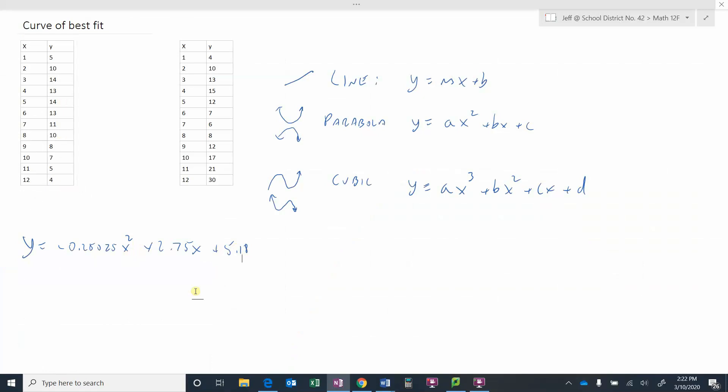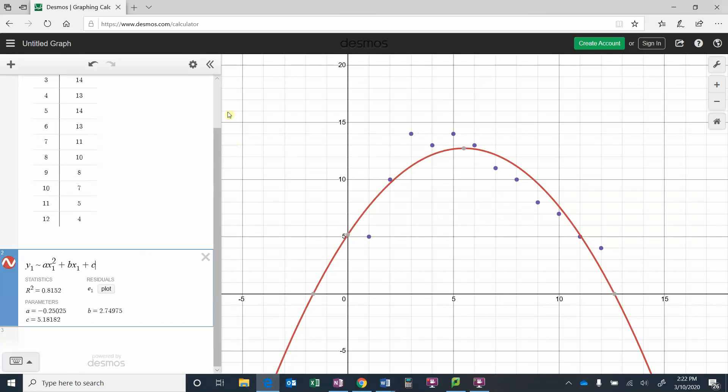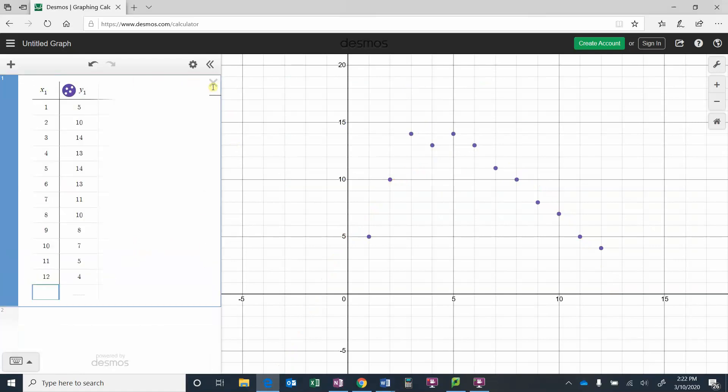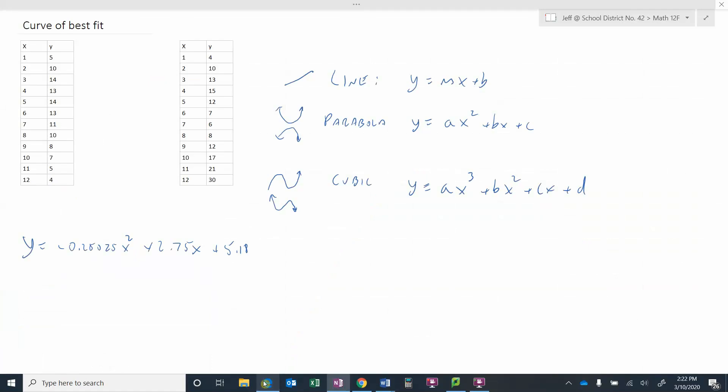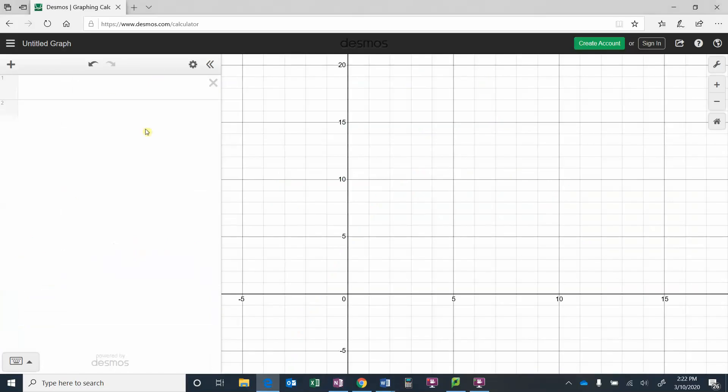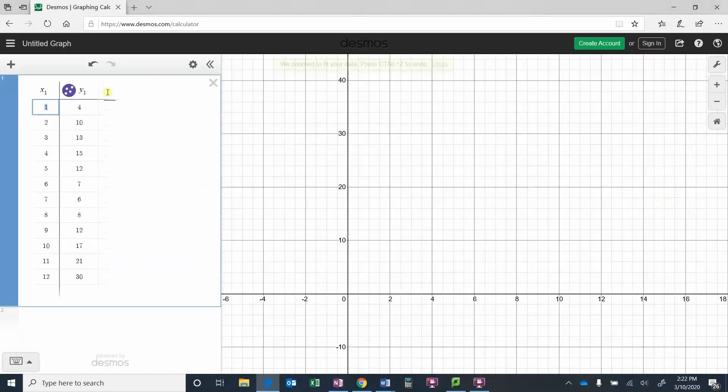Let's look at this second set of data. Let's go back here, we'll clear this out, we will take our second data, I'll copy the x and the y this time and I will put that in there.